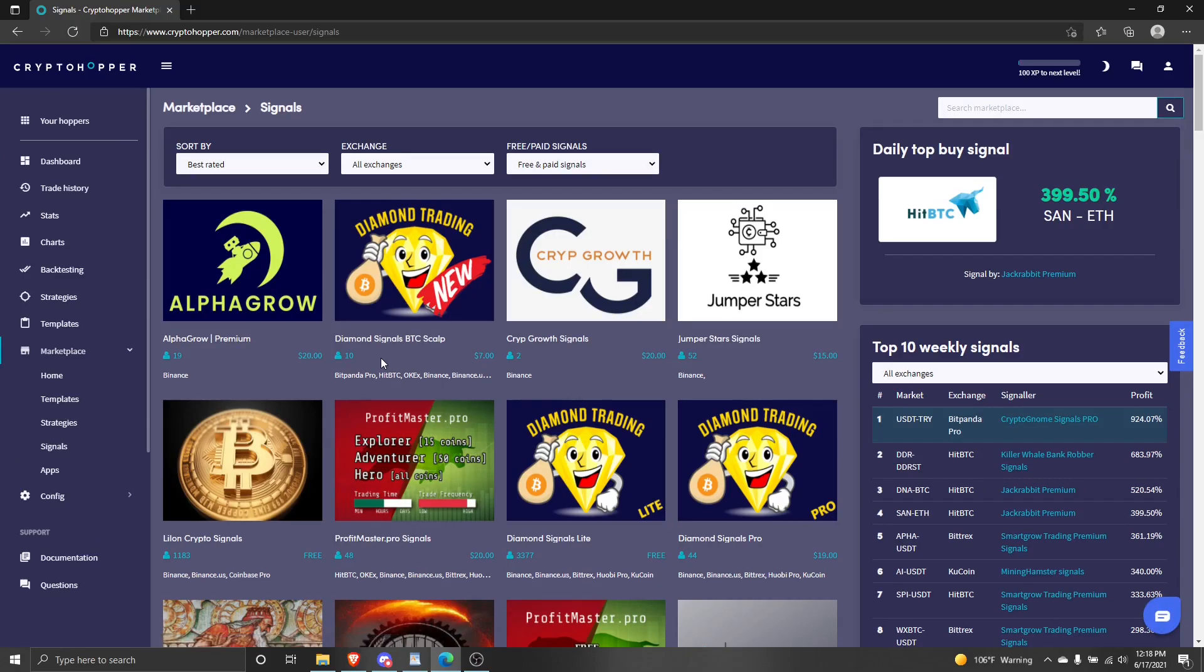You should then be on the crypto hopper marketplace with plenty of available signals. I'm going to be applying the Dex profit scalping signals to my hopper. In the top right corner is a search bar. Click it and I will type profit scalping.